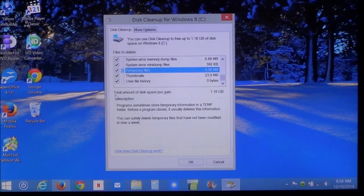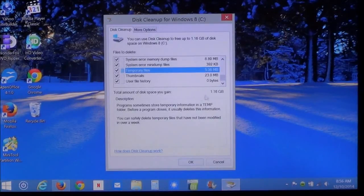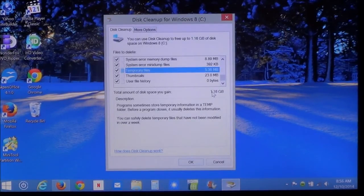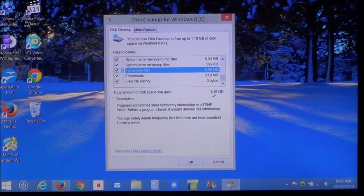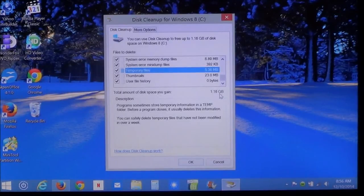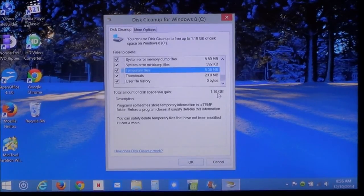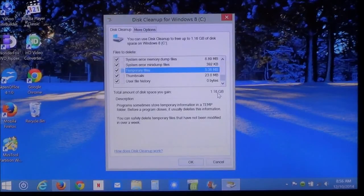Down here is going to show you the amount of disk space. As you can see here, I'm going to clean out over one gigabyte of space.